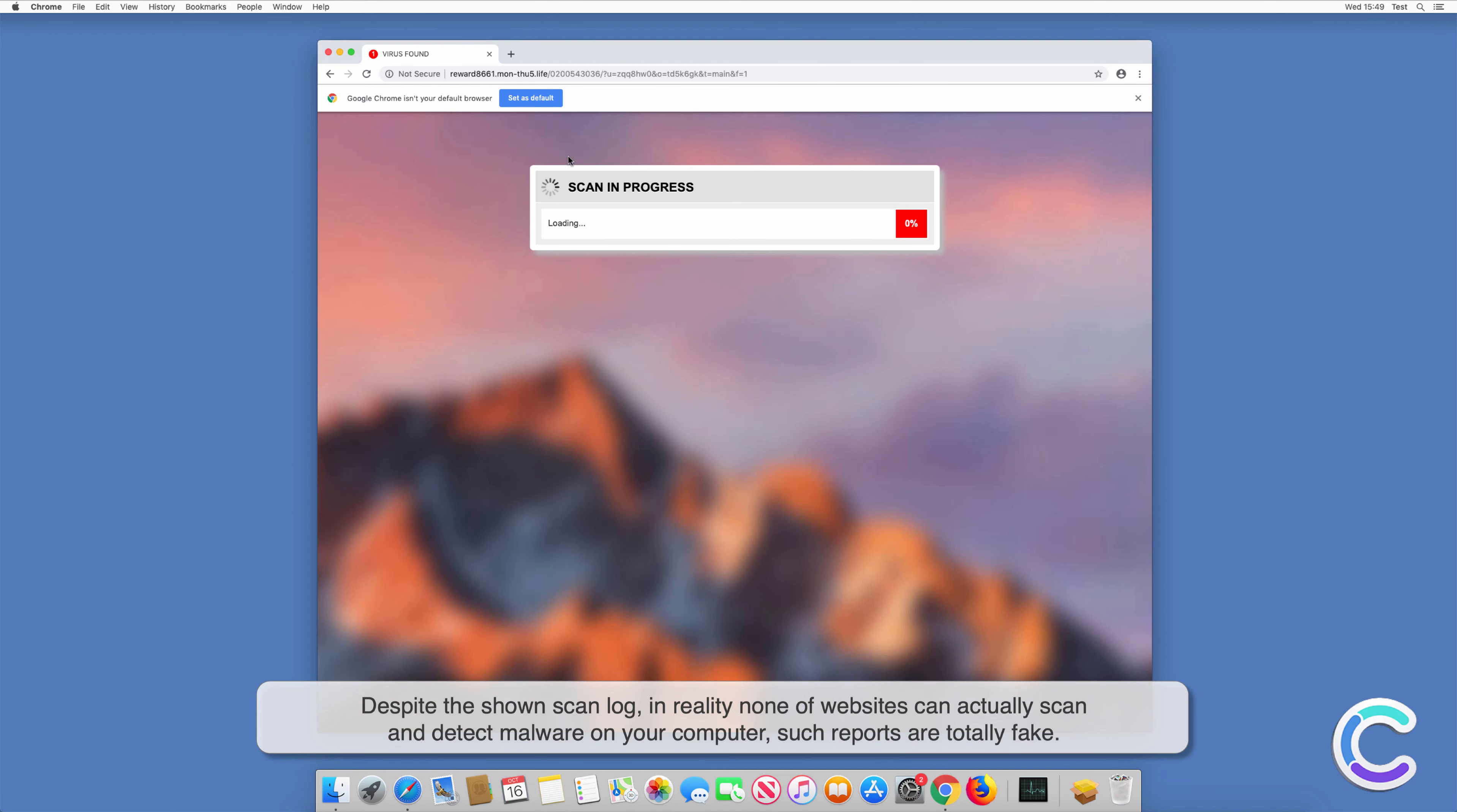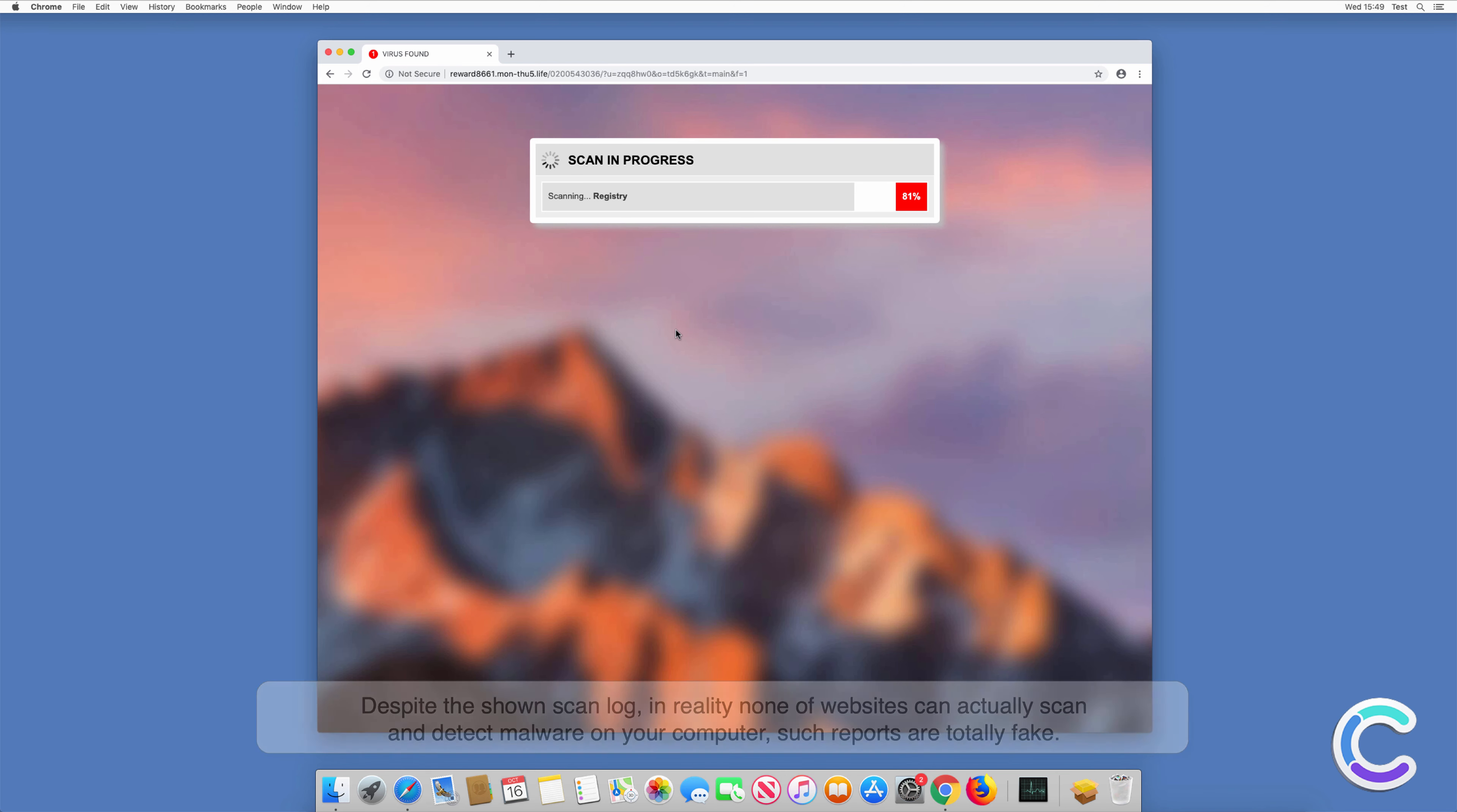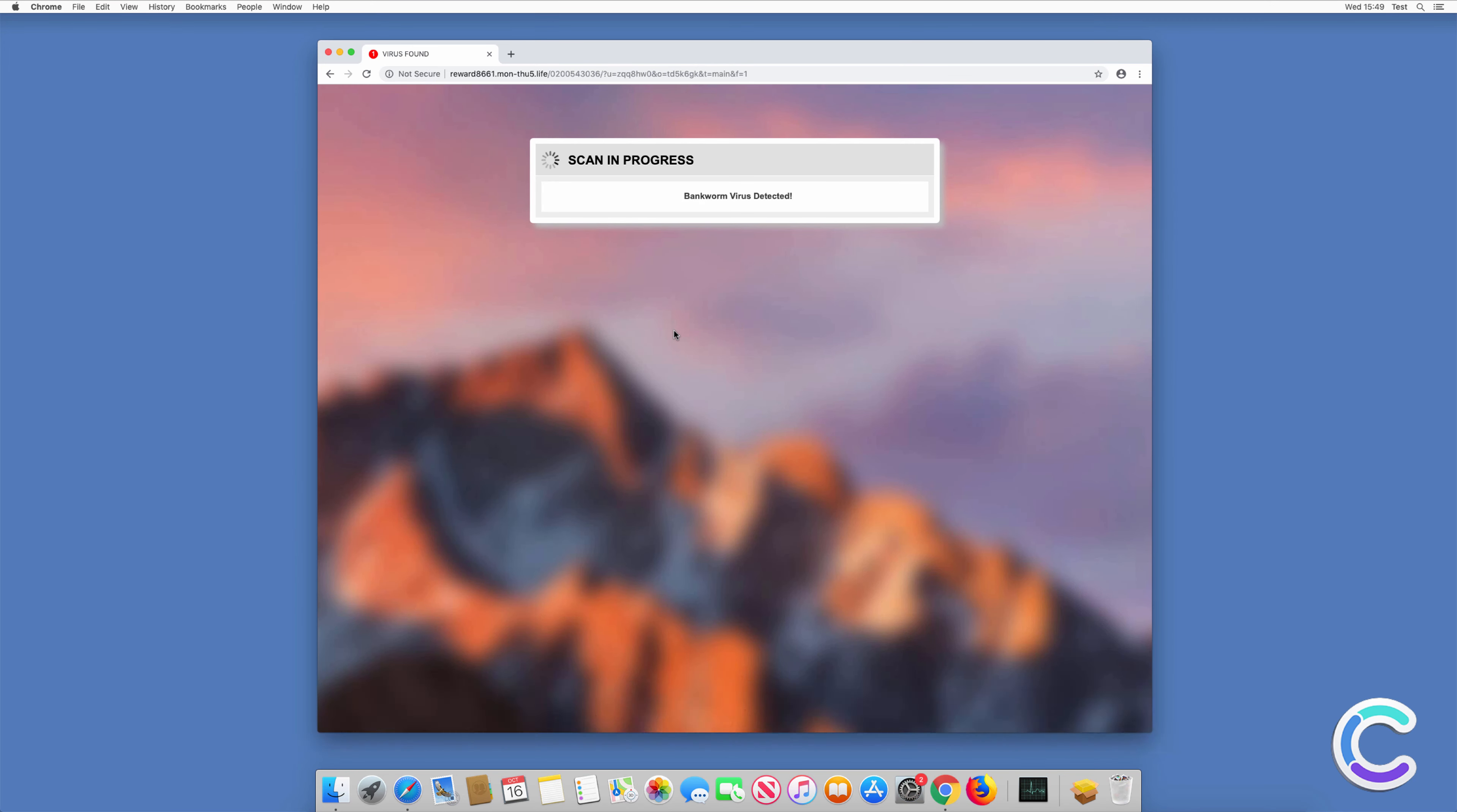Despite the shown scan log, in reality none of these websites can actually scan and detect malware on your computer. Such reports are totally fake. Your Mac is probably optimized and error-free.